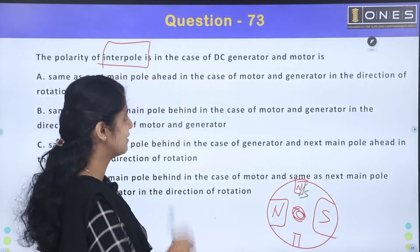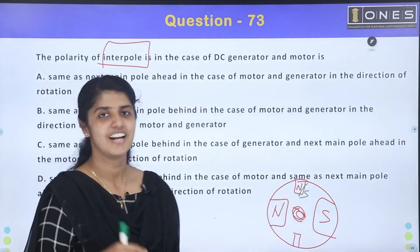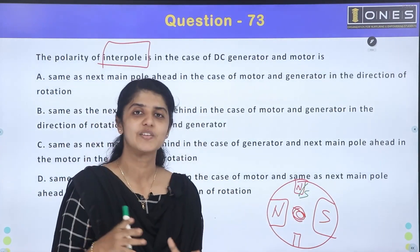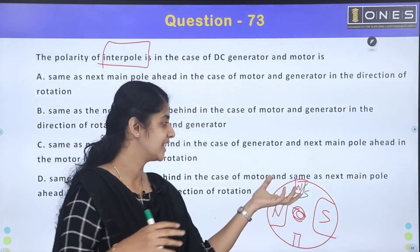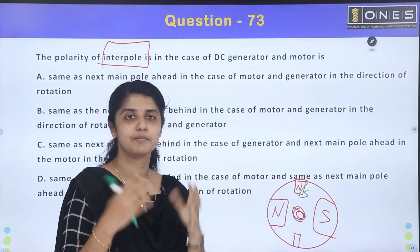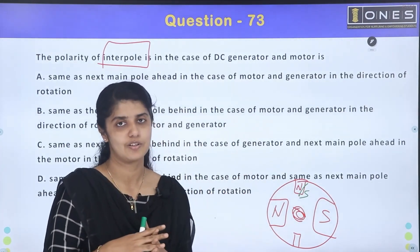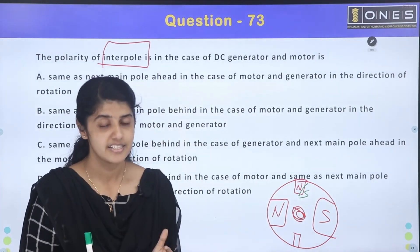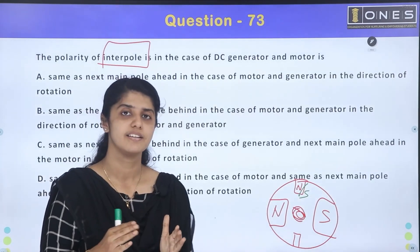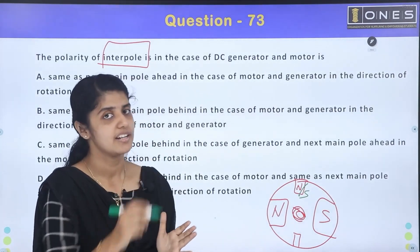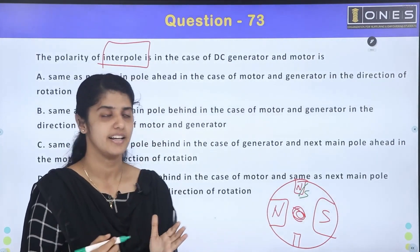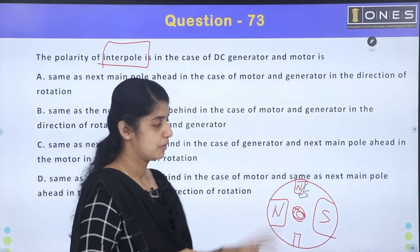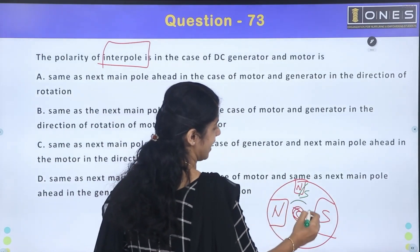It's confusing because there are different options. To understand this, we need to know the direction of rotation. In the case of a generator, we consider the rotational direction, and we analyze the current flow and pole arrangement accordingly.